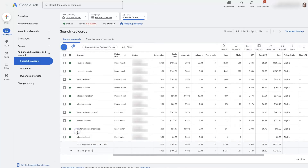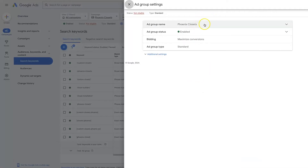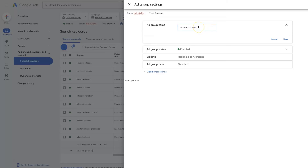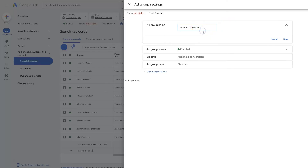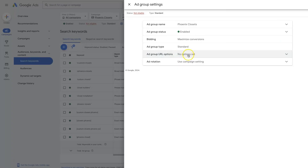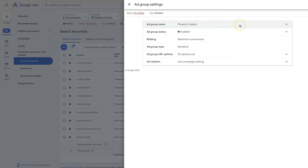There are a handful of other things you can edit in an ad group. You can edit the settings themselves right here — from here you can actually change the name of the ad group, click Save, and quickly rename it. There are also additional settings like URL options and ad rotation, but typically the main things you'll change in settings are enabling or disabling the ad group and changing its name.